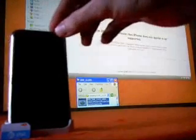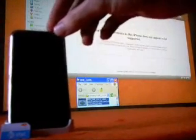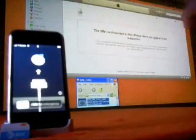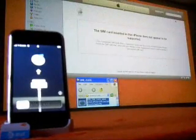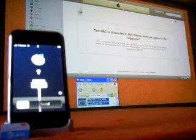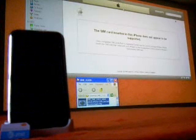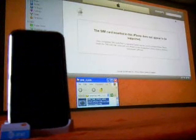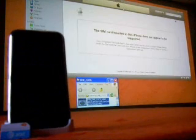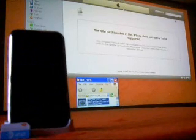Here I have a brand new iPhone and it has a T-Mobile SIM card in there. When I updated with iTunes, it says that this SIM card is not supported. So what we're going to do today is unlock this phone so I can use the carrier of choice.